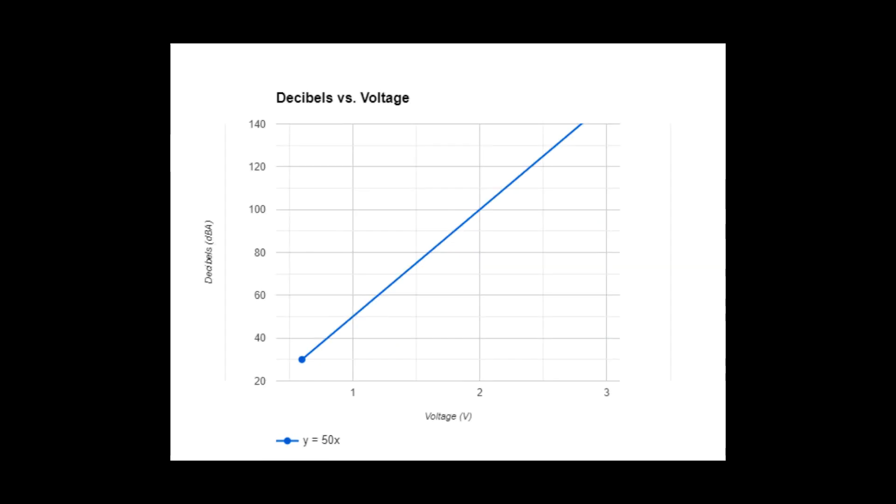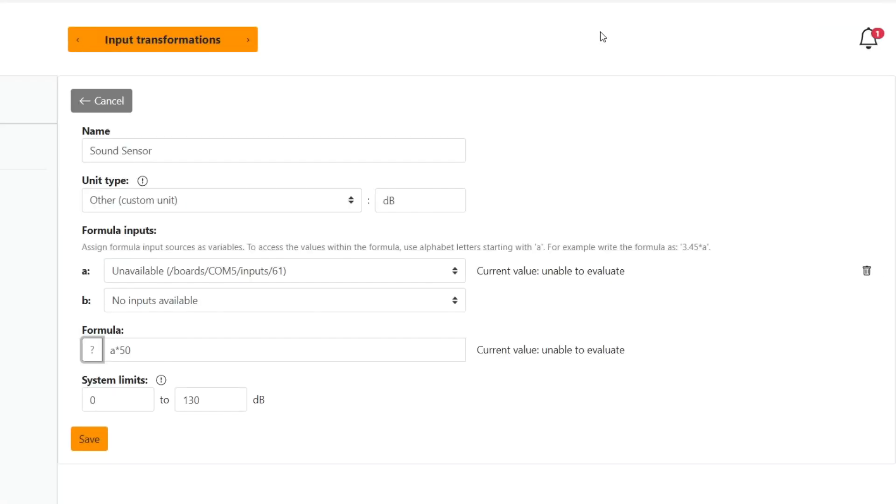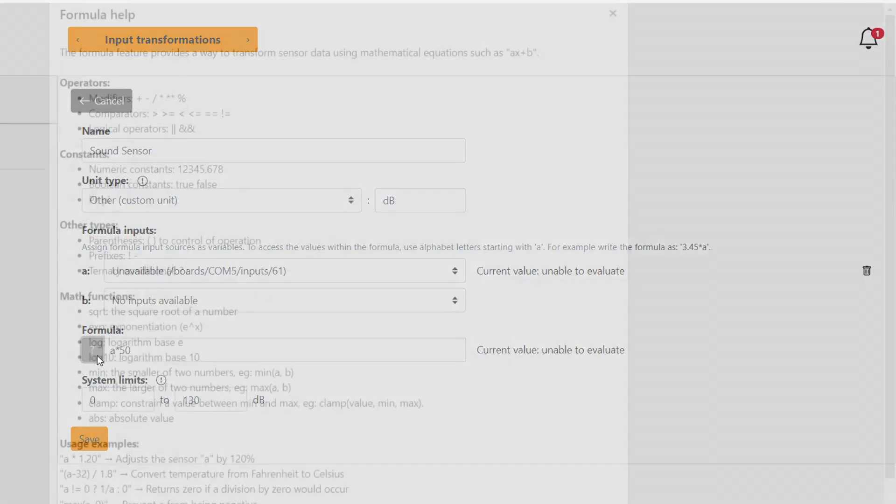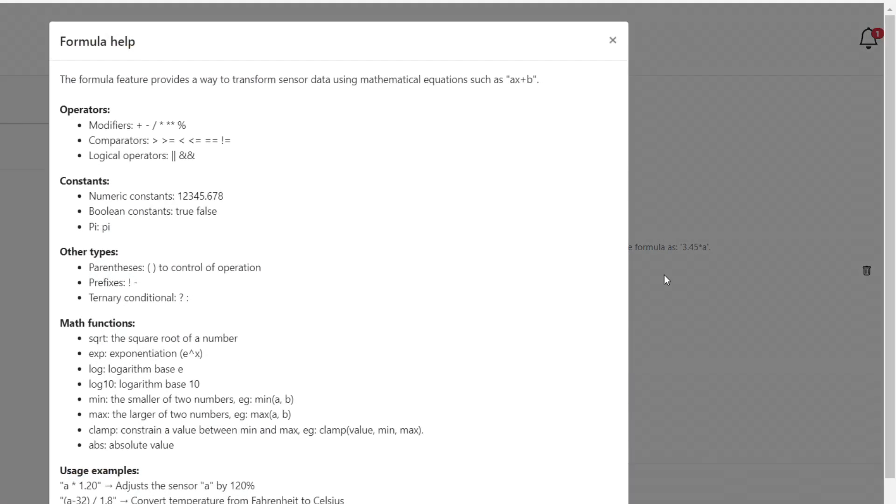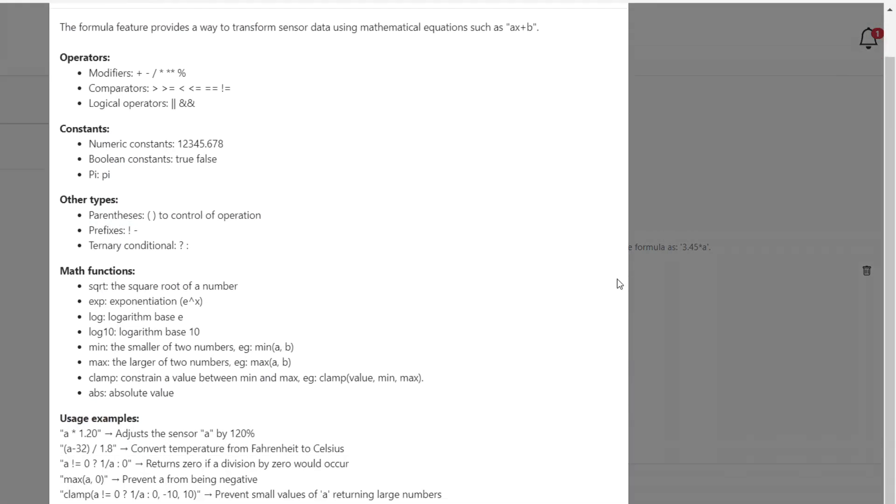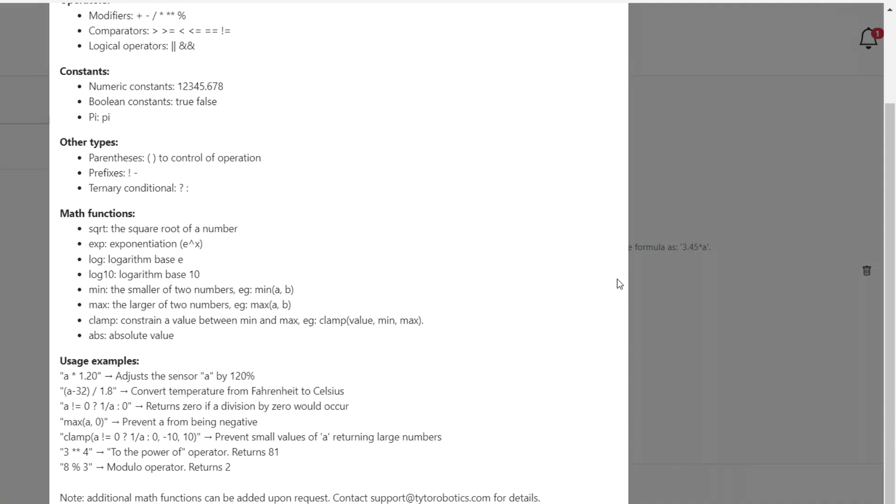So it's a simple one-on-one linear conversion. One voltage input can directly be converted to a sound level. We also support non-linear sensors and combining multiple sensors. To learn more about that you can click on the formulas help button to see more advanced conversion possibilities.